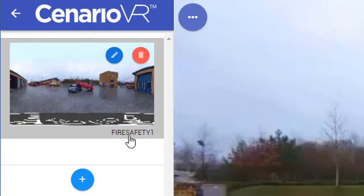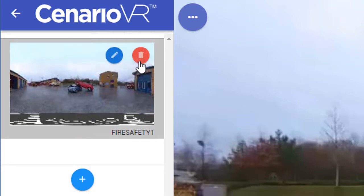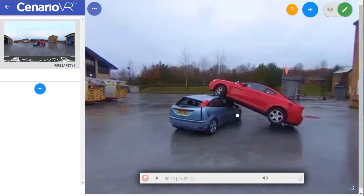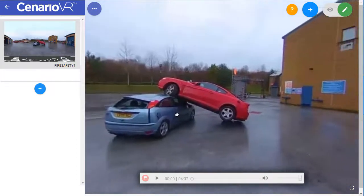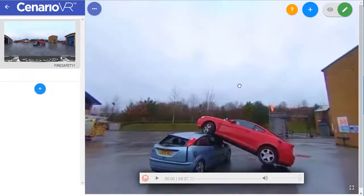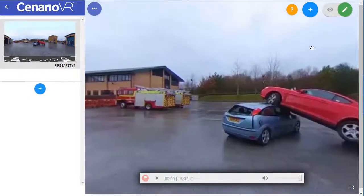Notice that we can edit the settings we just specified or delete the scene if necessary. On the right, our equirectangular file is loaded onto the canvas. Notice how we can scroll in each direction on the canvas using the cursor or dragging the mouse.